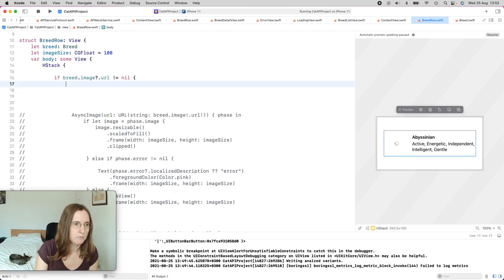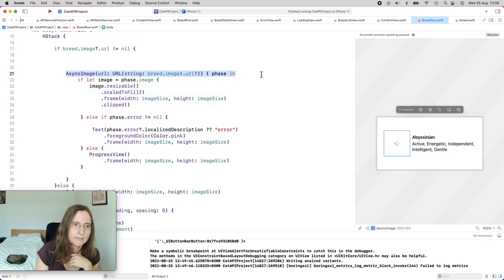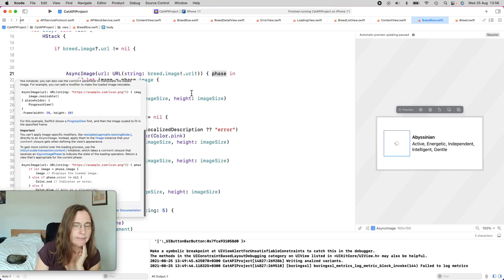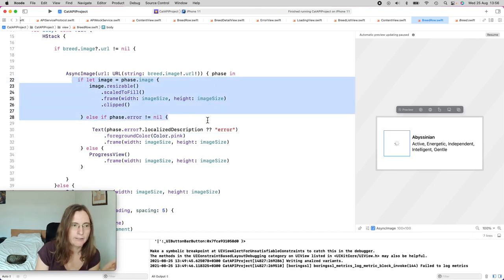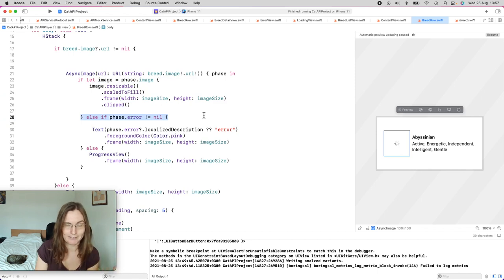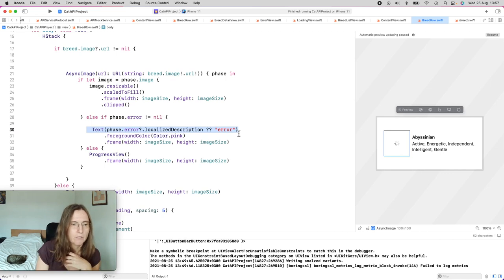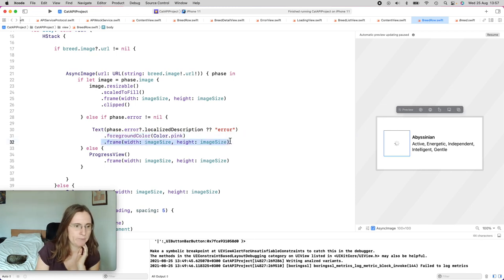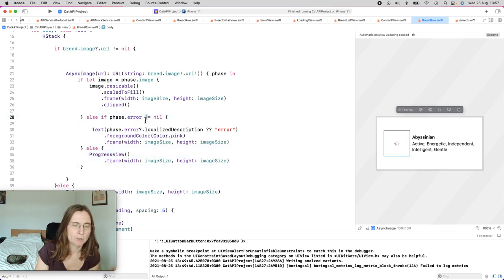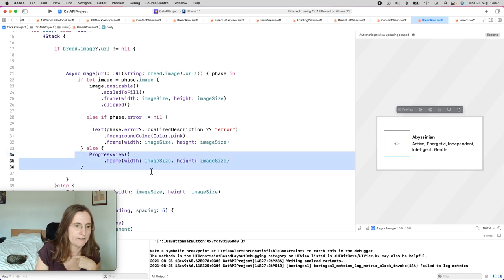So with the URL and content initializer, I get the image phase. I'm checking which phase I have: if the phase's image is not nil, I show the image with resizing. If I have an error — this is different from before — I have access to the error and show the error's localized description. And if I have no image and no error, I'm probably in the loading state, so I show the progress view.